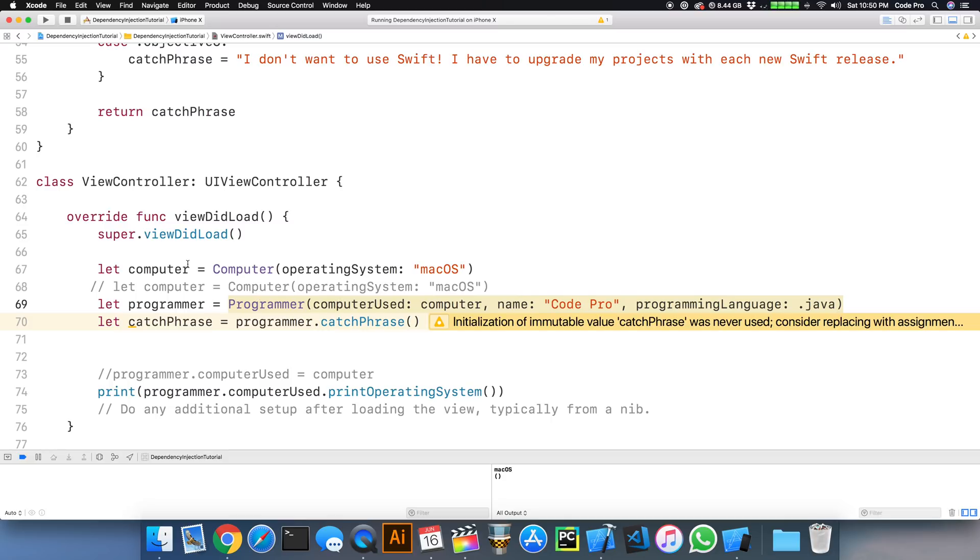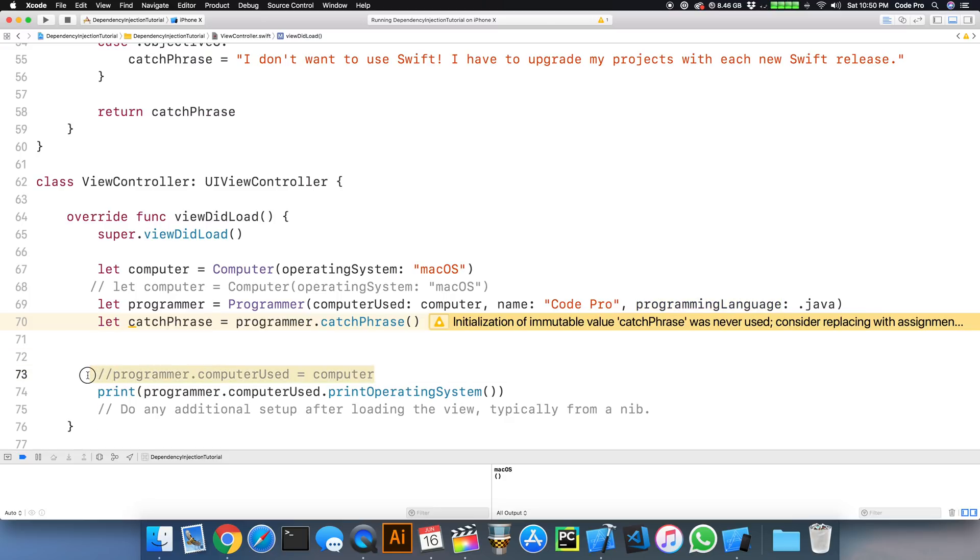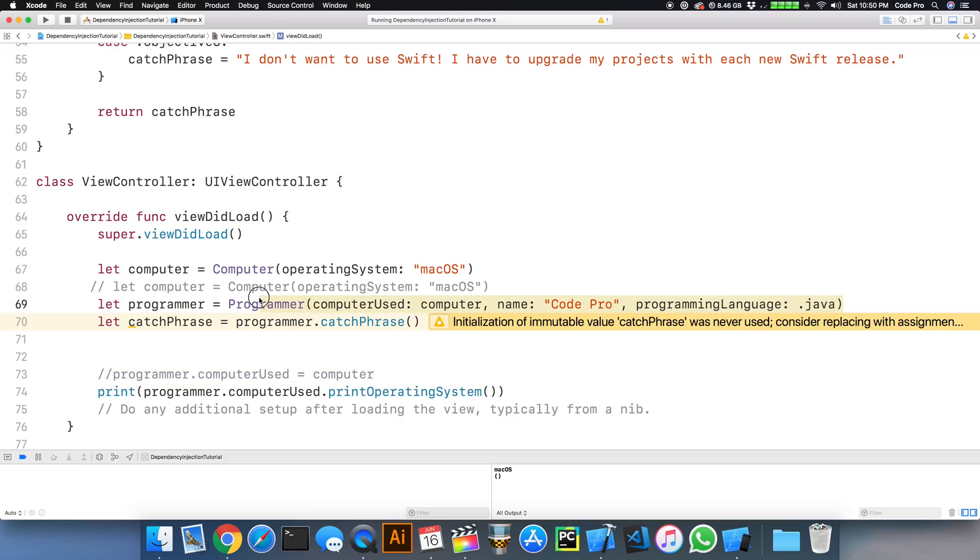Now after we implemented a more dependency injection friendly interface, our initializer takes a computer, it takes a name, it takes a programming language. I don't have to assign these properties manually like I was doing before, where if I forgot to assign one and then perform some operation, I would get a runtime crash on an implicitly unwrapped optional. So now it's explicit. Everything here is clearly defined. There's no guesswork involved for the programmer.